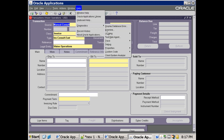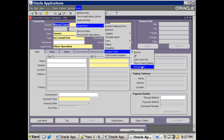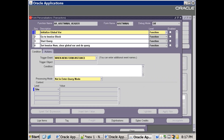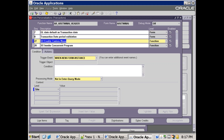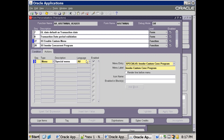Click on Help, Diagnostics, Custom Code, and Personalization. There are two things we need to write. First, we have to enable the menu, and second, assign the concurrent program to the menu. The first entry here is 'XX Enable Custom Menu'. The triggering event is On Load — when a new form instance is created — and we load this particular menu, which uses a special menu number. We have to select a special menu number not already used by Oracle.